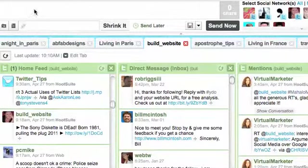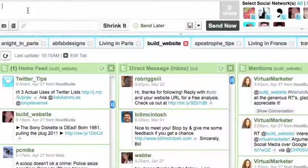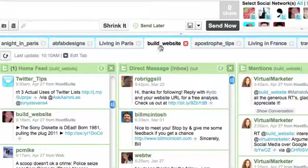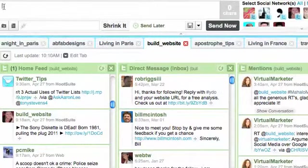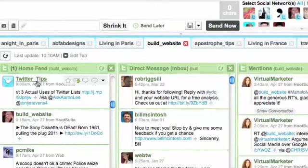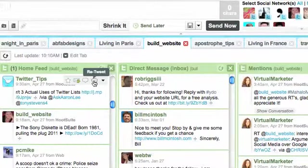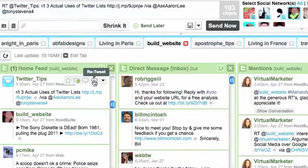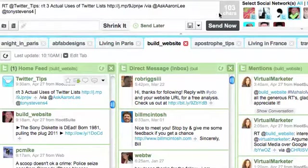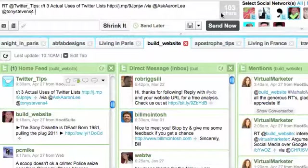Up here is where I type the tweets. Right now, I'm in my Build A Website Tonight Twitter account. And if I wanted to retweet something, let's come down here to this tip. So if I wanted to retweet this tip, I would click on my retweet button. And you can see it's 103 characters. Now that's pretty good. I can actually retweet that.